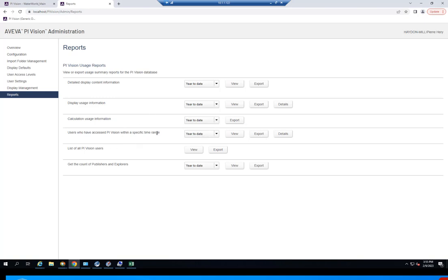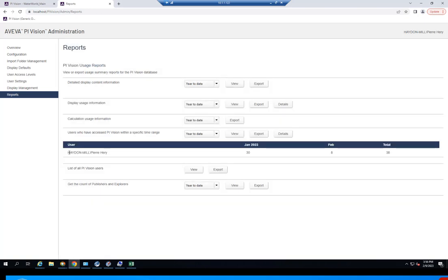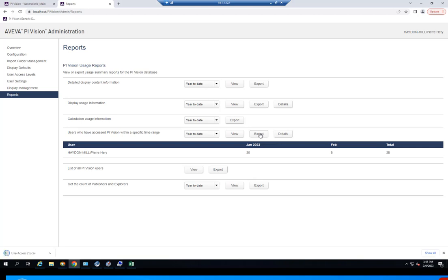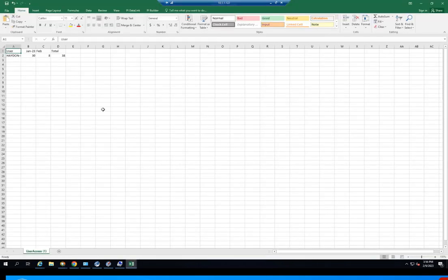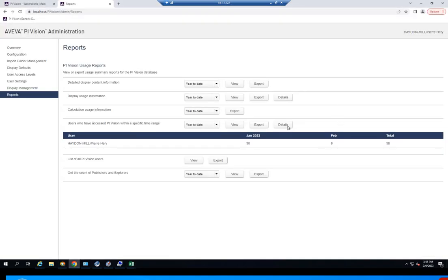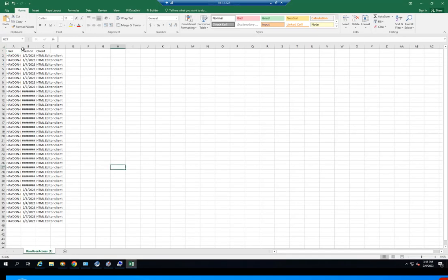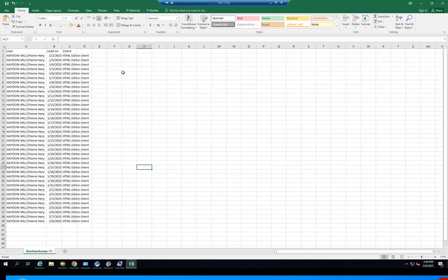Let's show the generation of this report. For example, let's do users who have accessed PI Vision within a specific time range — year to date. You can view it right here. In my case, it's just one line item because I'm the only user, showing the amount of times I've accessed PI Vision on a per month basis as well as year to date. You can also export this information into a CSV file. The last option is a detailed export into a CSV file, which gives you more detailed information on your active users.